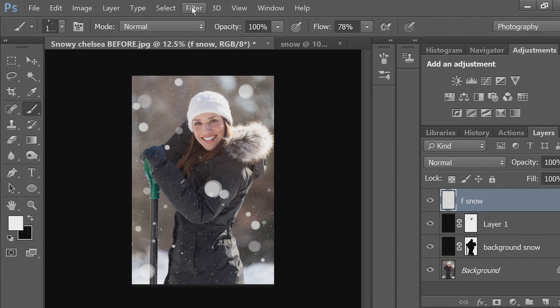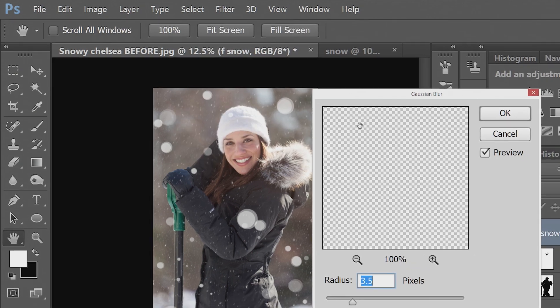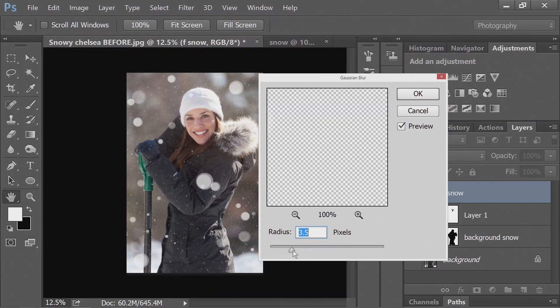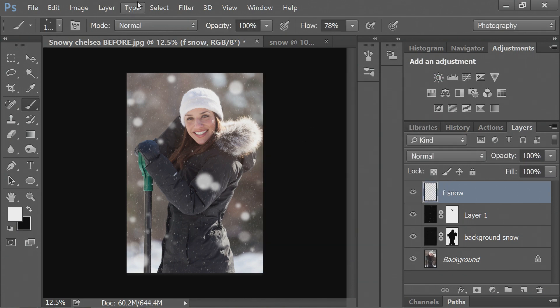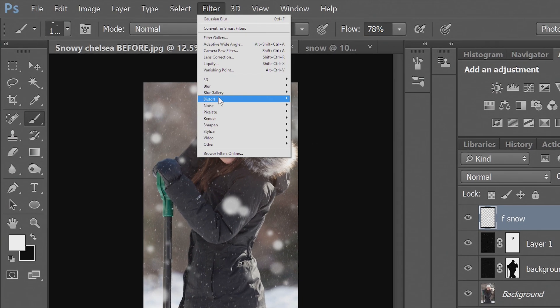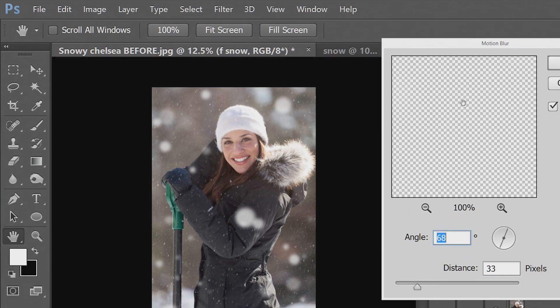And now we'll go into filter, blur, gaussian blur again. And then filter, blur, and motion blur.